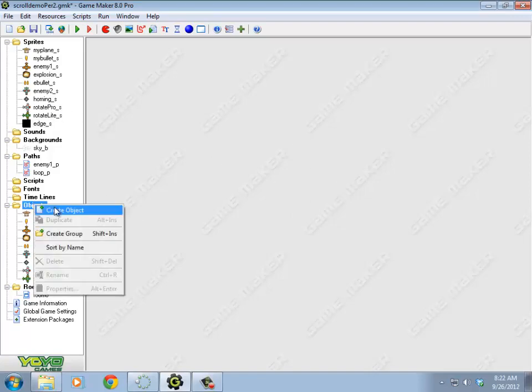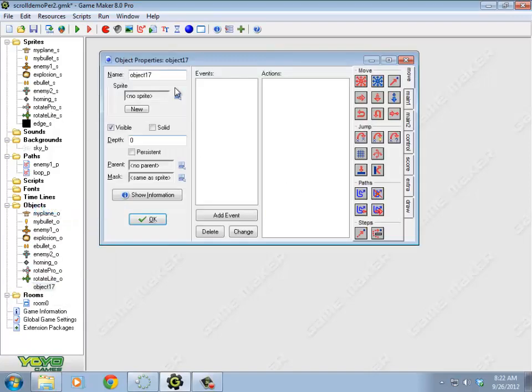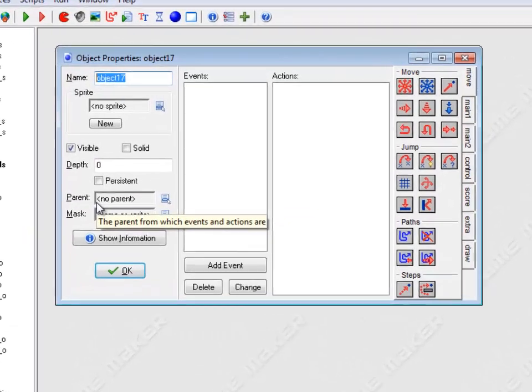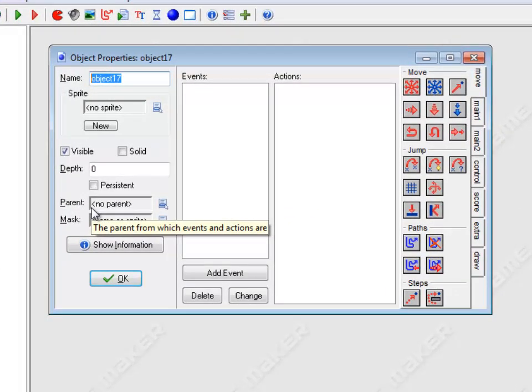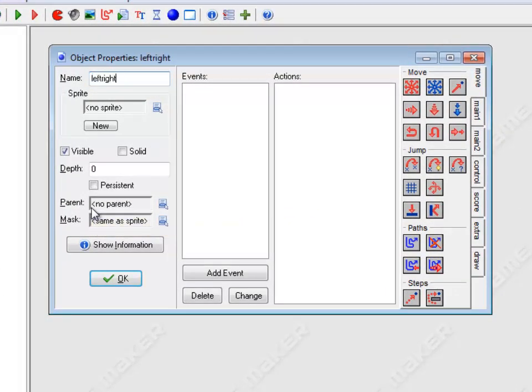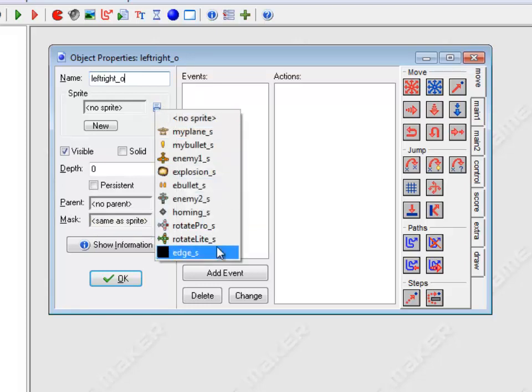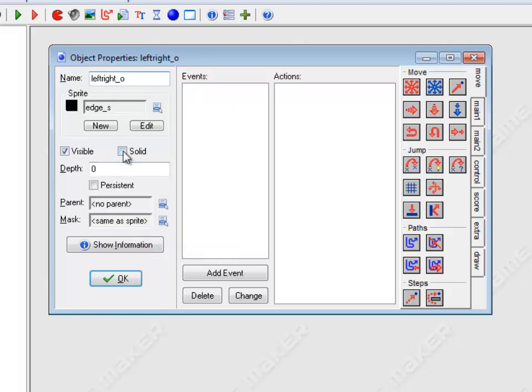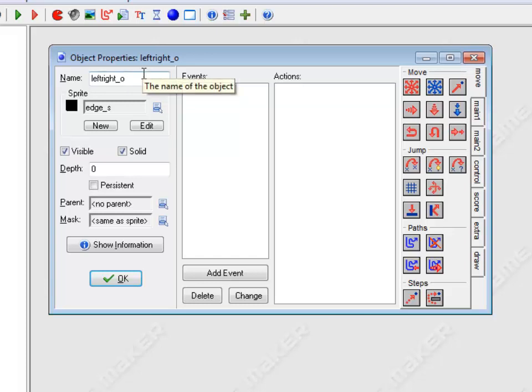So I'm going to create a new object. Let me call this left right object. It's going to have that sprite, and it's going to be solid. So what I would like to have happen is when my plane object collides with this left right, it's going to remove the horizontal movement, but it's going to leave the vertical movement alone. So if I'm going at an angle, it'll kind of slide along.